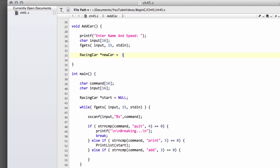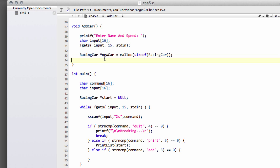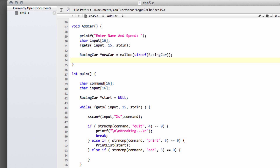The way we allocate memory is we use something called malloc — memory allocate. What you need to do is tell the compiler how much memory you want to allocate. We use something called sizeof, which gives us the size in bytes of something. In the brackets, we want to allocate the sizeof our racing car structure. That's all we need to do — it's now allocated in memory for us, and we've got a pointer new car pointing to this memory. So now we can use our sscanf as we did.